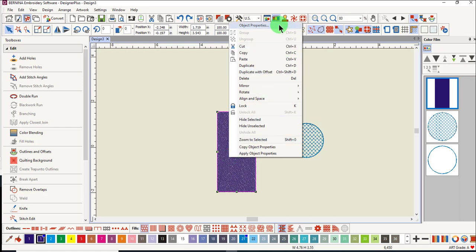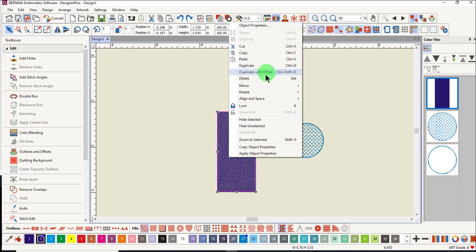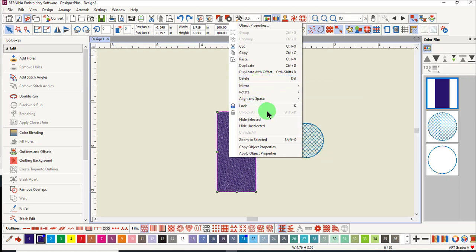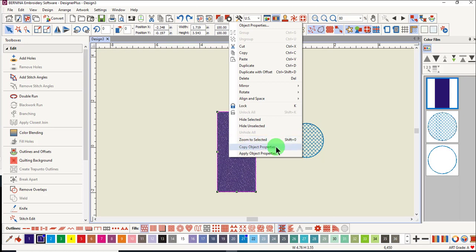This is a quick way to open up object properties. You can also group or ungroup, cut, copy, paste, duplicate, duplicate with offset, delete, mirror, rotate, align and space, lock, unlock all, hide selected, hide unselected, unhide all, zoom to selected, copy object properties, and apply object properties.